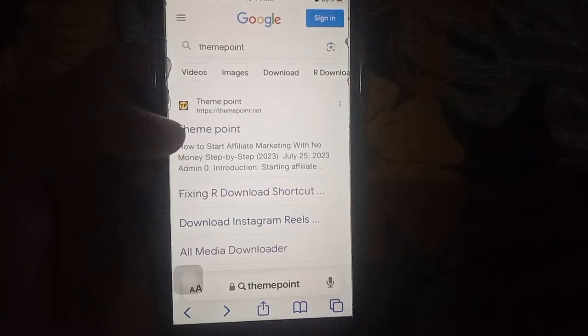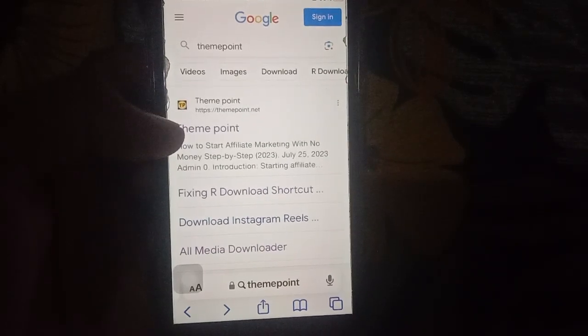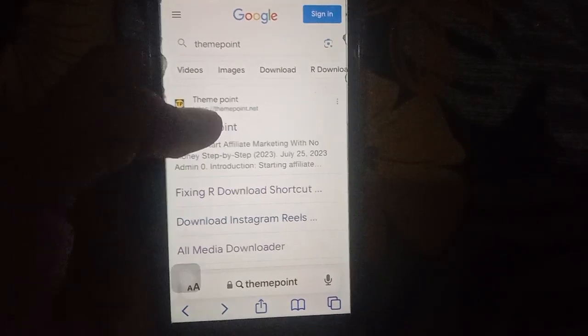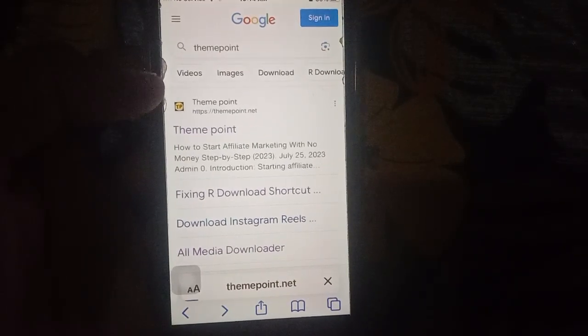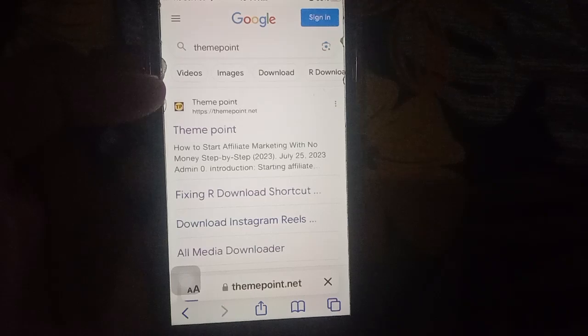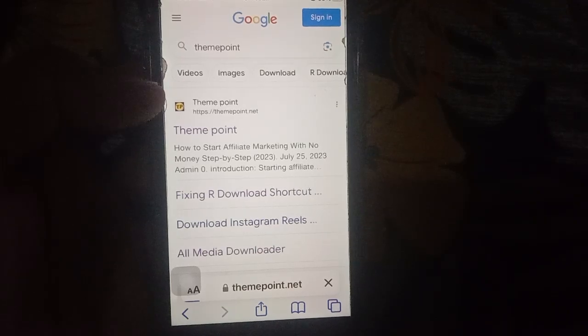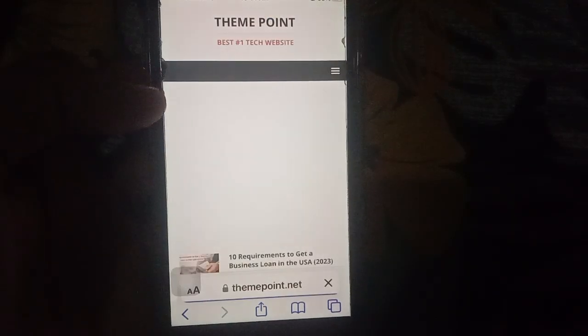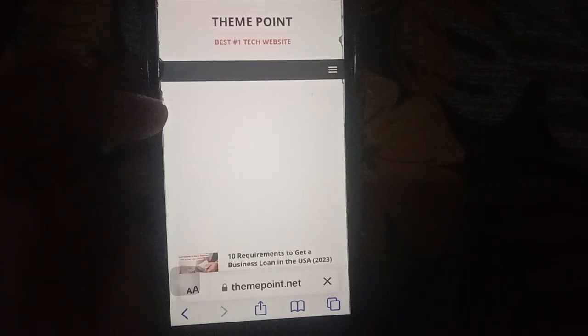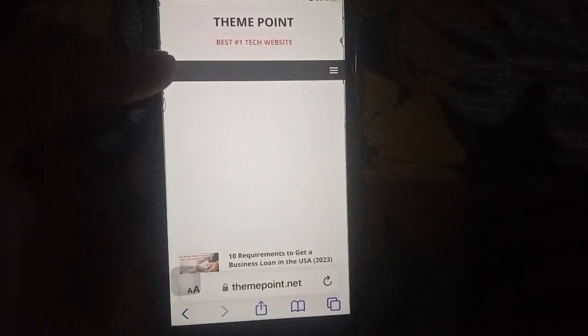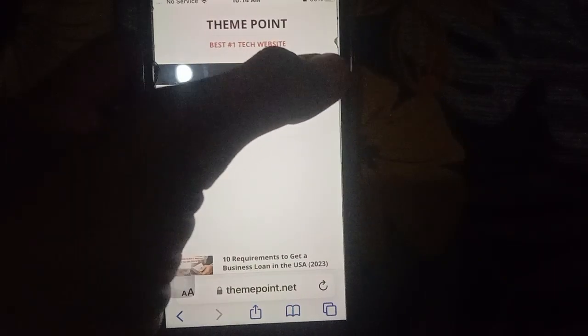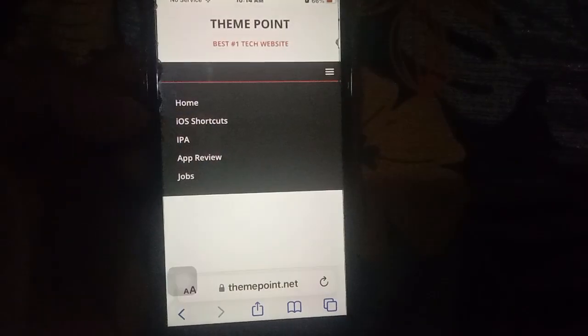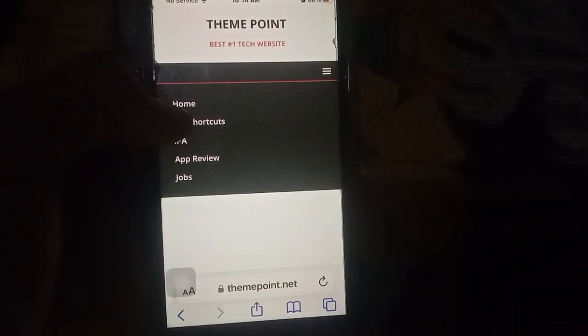Three dots here, click on iOS shortcuts. Click here...